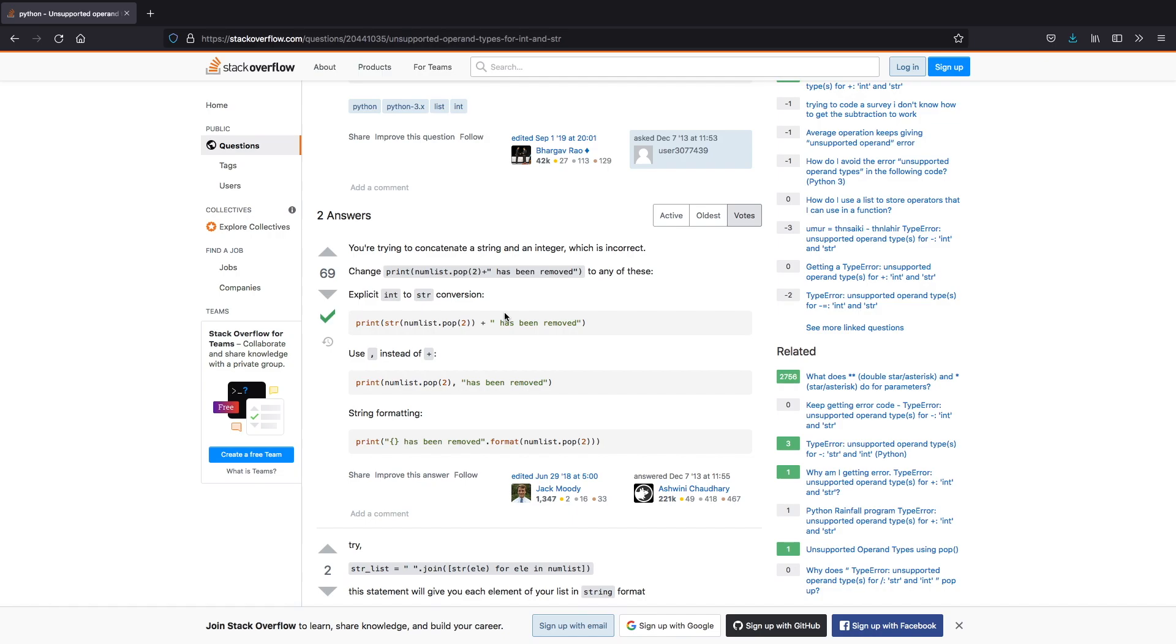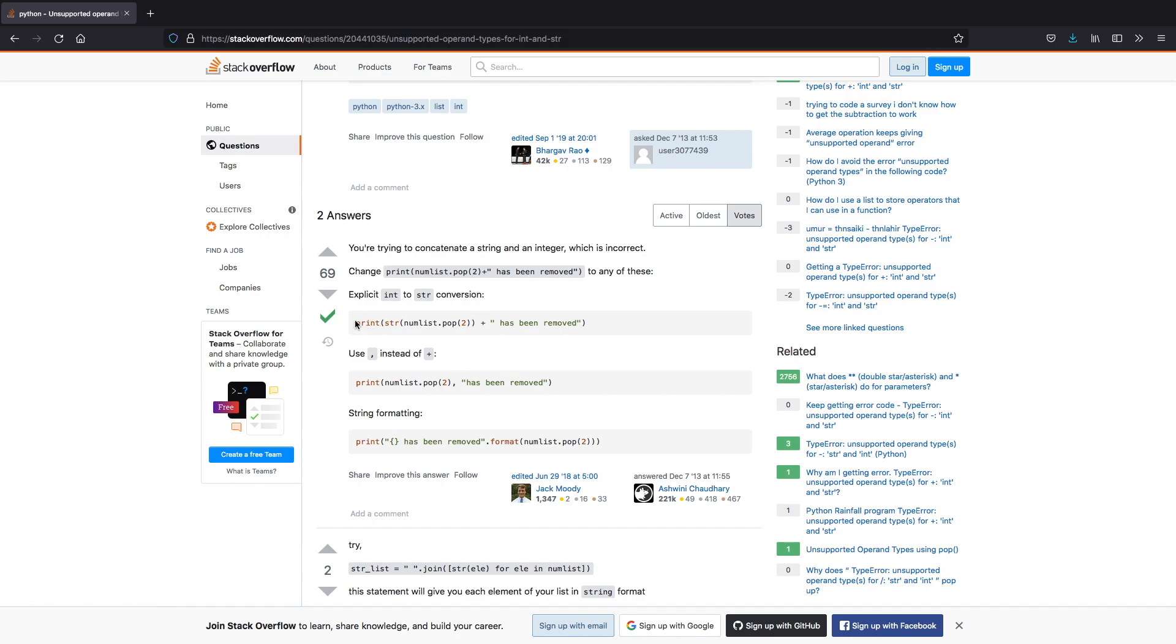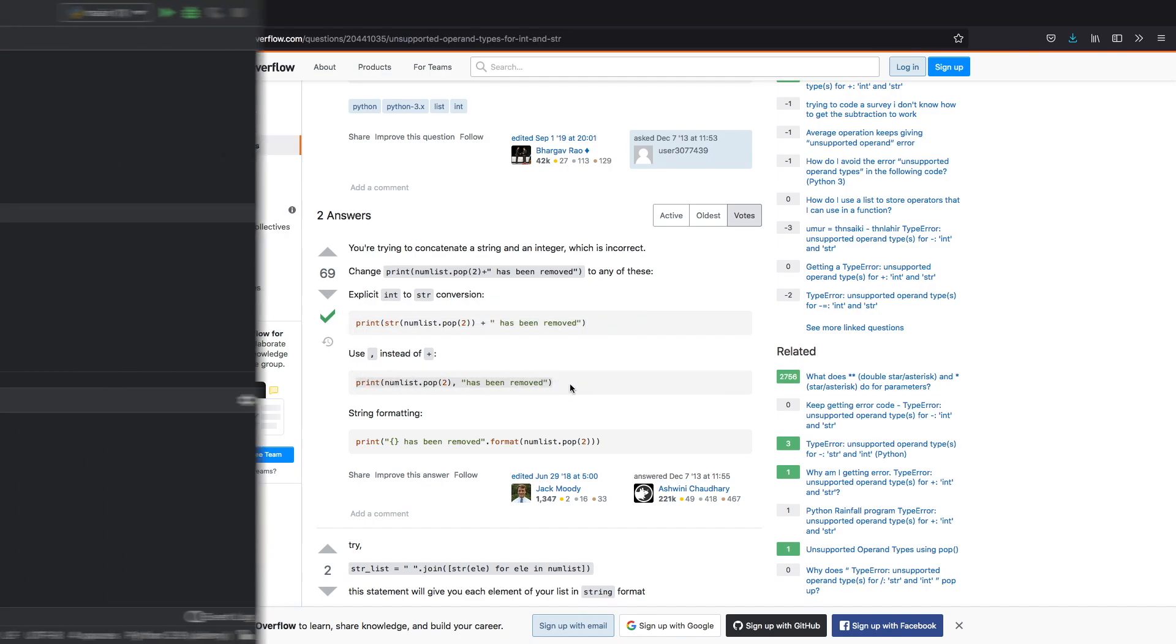Usually the most popular ones are going to have a lot of likes and they are very helpful, because right now we can read the first sentence that says you're trying to concatenate a string and an integer which is incorrect. On top of stating what the problem is they also usually provide solutions, such as telling you to explicitly convert an int to a string and then giving you a few options of how to do it.